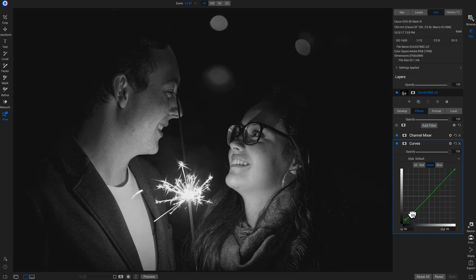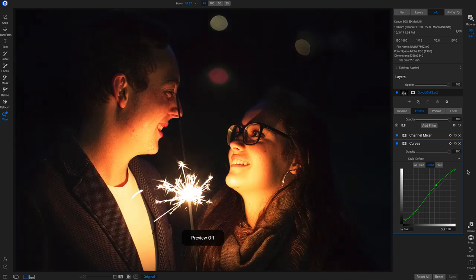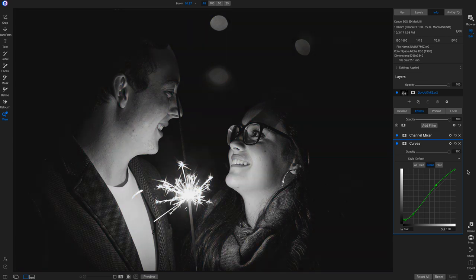I'll pull back on the shadows a little and then bring back my mid-tones again. Even just like that, hitting the backslash key on my keyboard — I like the black and white shot a lot.